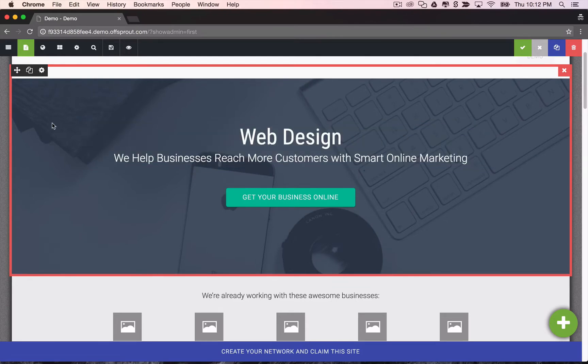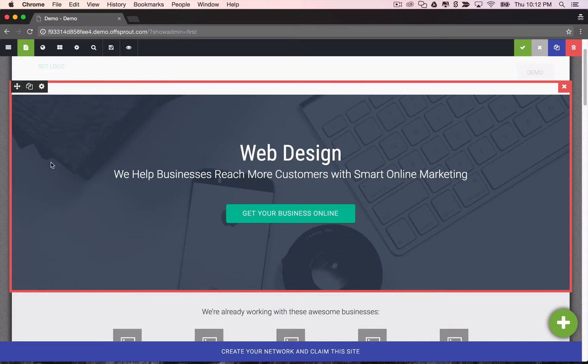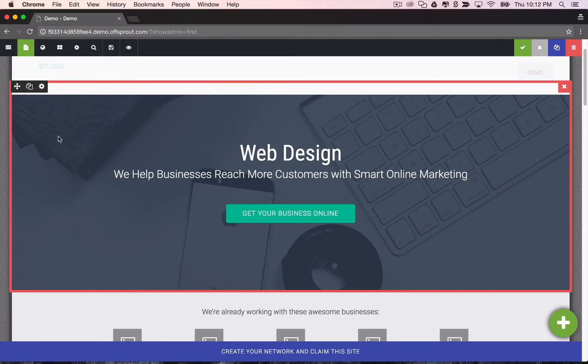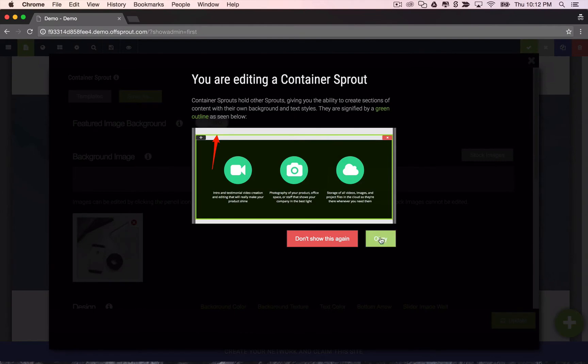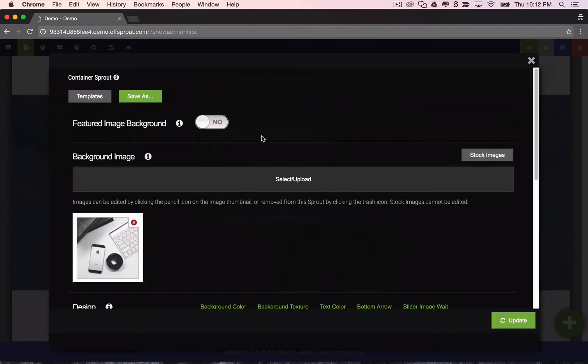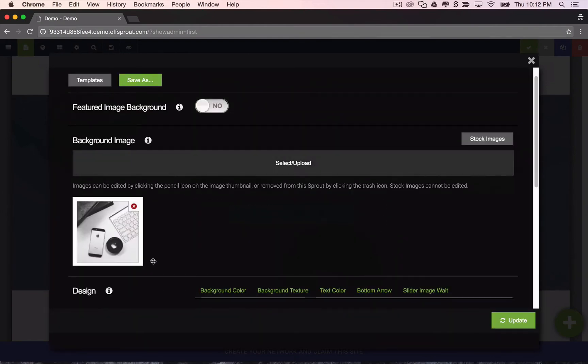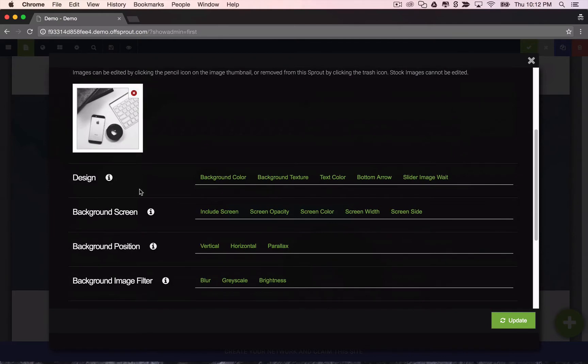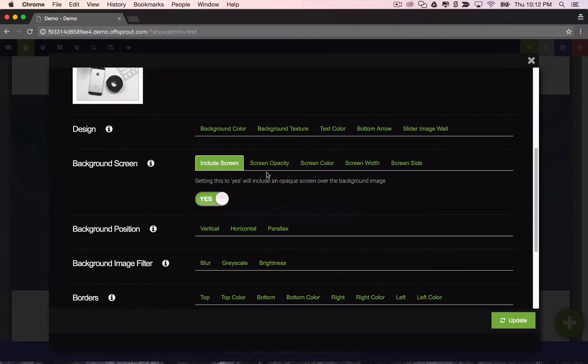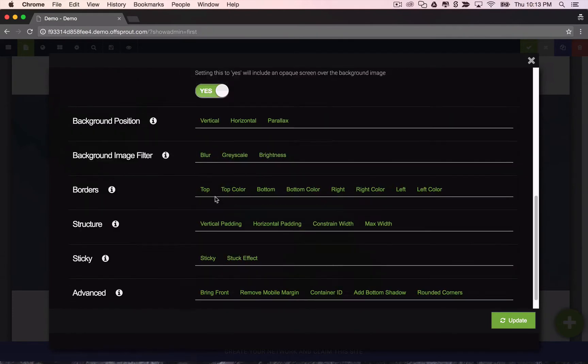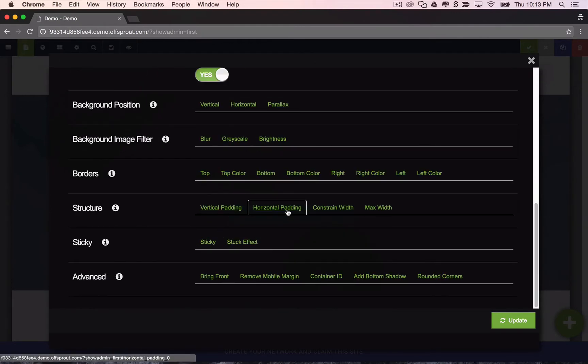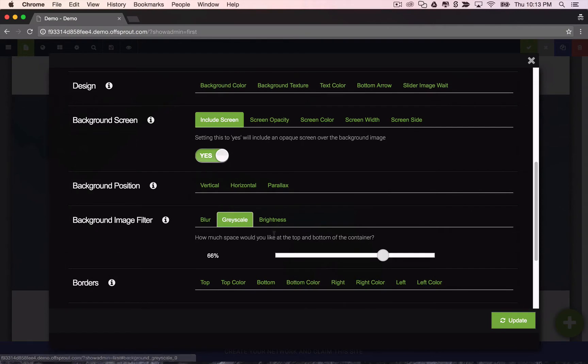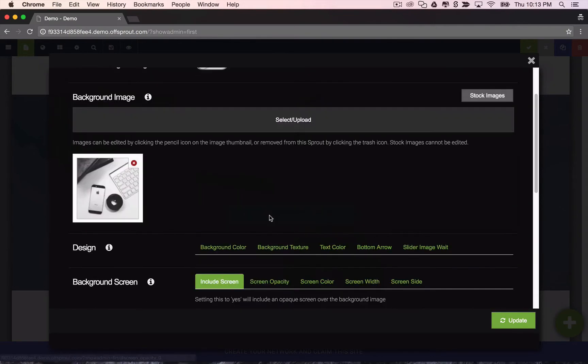So the next thing that we should talk about is container sprouts. These are sections of your website that allow you to put other sprouts inside them. This red box signifies the borders of a container. If we want to edit that container, we can just click into it. It gives you options for your background image and the background screen, which is kind of a color over the image that makes it easier to read the text. You can edit your padding and constrain the width to a max width and all sorts of stuff. Make the images grayscale or blurry or increase the brightness, etc.